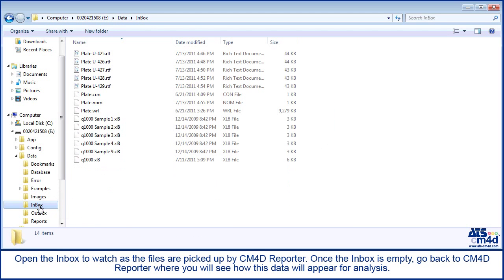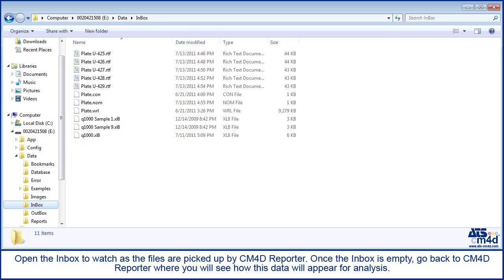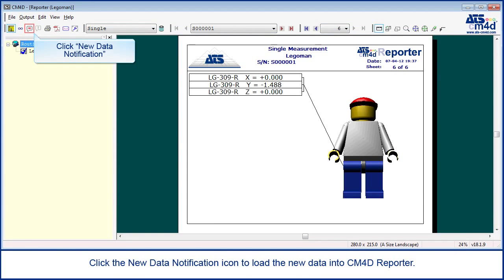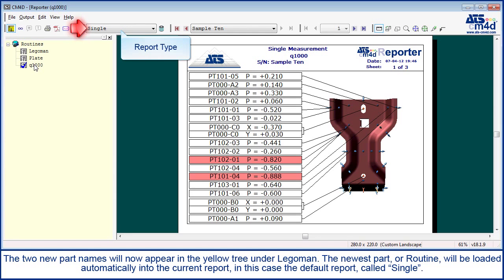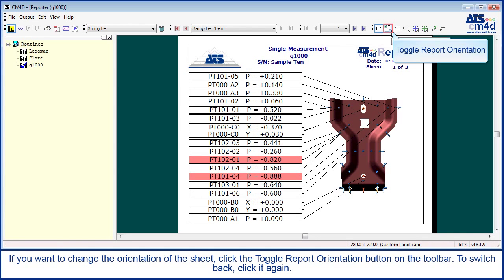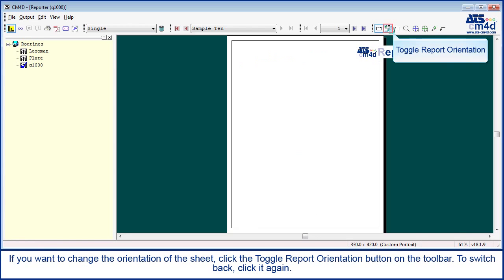Open the inbox to watch as the files are picked up by CM4D Reporter. Once the inbox is empty, go back to CM4D Reporter where you will see how this data will appear for analysis. Click the new data notification icon to load the new data into CM4D Reporter. The two new part names will now appear in the yellow tree under Lego man. The newest part, or routine, will be loaded automatically into the current report, in this case the default report, called single.